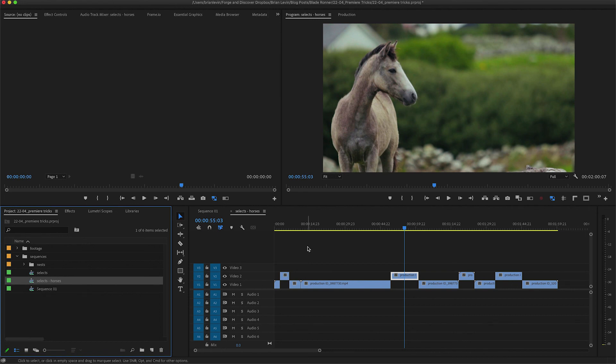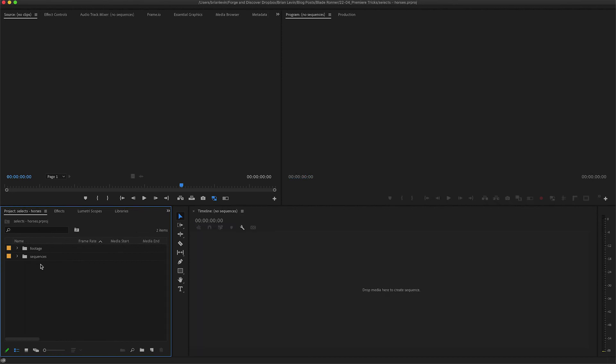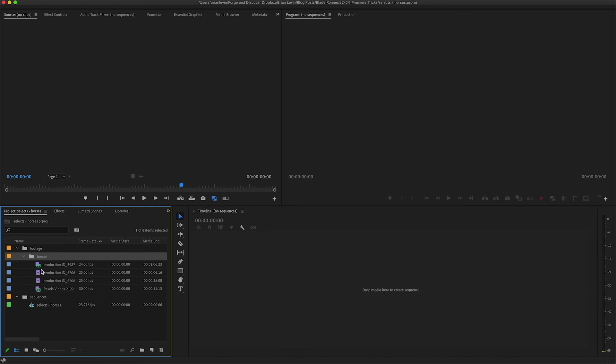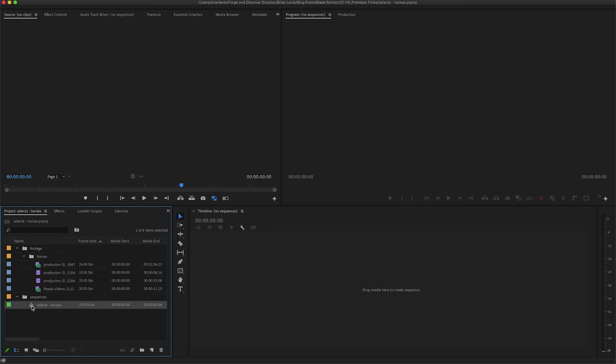Now you can see that I have a brand new project open here. It's my selects horses. And in there I have my sequences bin and I have my footage bin, which only includes the footage that exists in the sequence that we saved as its own project.